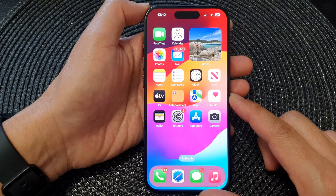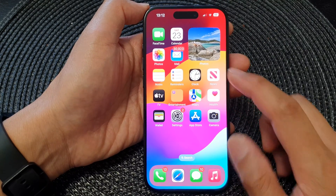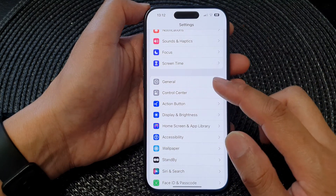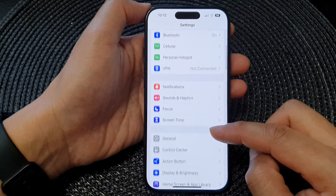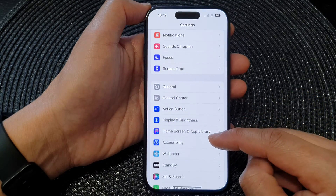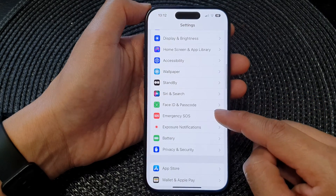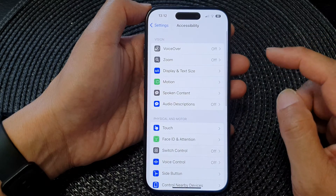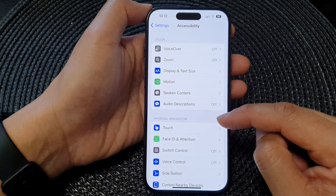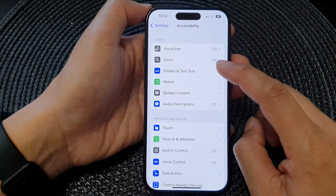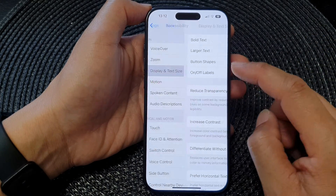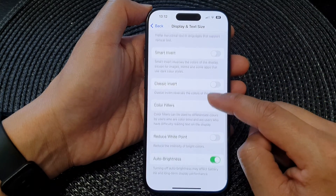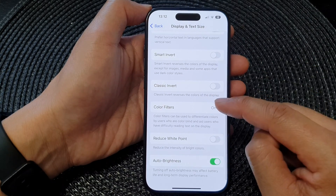From the home screen, tap on Settings. In the Settings page, scroll down and tap on Accessibility. Next, go down and tap on Display and Text Size, then scroll down and tap on Color Filters.